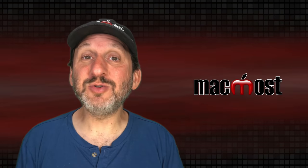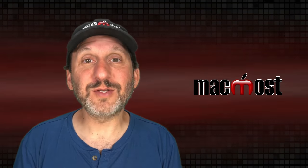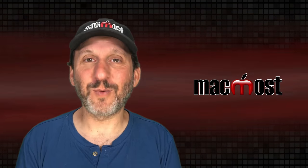So there are a variety of ways to get items back that you've deleted from your Mac. Hope you found this useful. Thanks for watching.